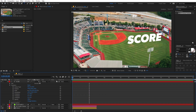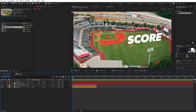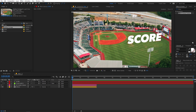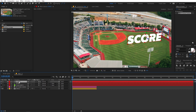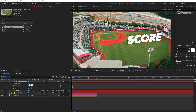To blend the text more with the scene, I'll create a shadow. There are two ways: use a light source and match the scene lighting, or add a quick fake shadow. I'll use the faster method. Select the text layer, press Ctrl+D to duplicate it, then press R for rotation and set the X rotation to zero. Press A for anchor point and set all values to zero.